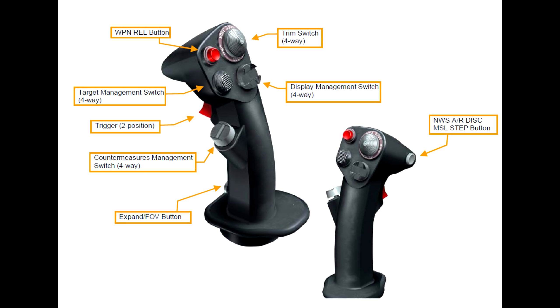And to the left of the DMS switch is the target management switch, the TMS, pronounced the TMS switch. And just like the DMS switch, it has many different functions depending on the mode you're in. But some of those common ones are TMS forward for designating target, and TMS aft for undesignating the target.